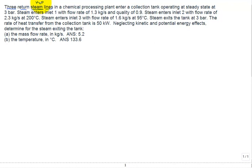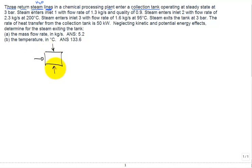Let's look at this problem. We have three return lines that contain steam — steam is just H₂O. Sometimes we use the word steam even though it may be in a two-phase or even liquid state, and that's true for this problem. We have three lines bringing in water into a collection tank. Those three lines come in — maybe from the top, the side, the bottom — labeled line one (state one), line two (state two), and line three.